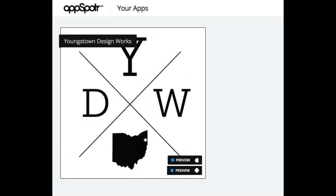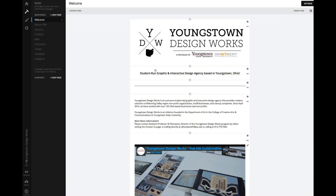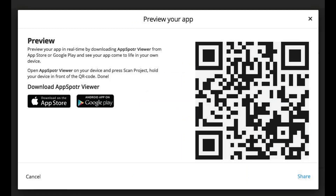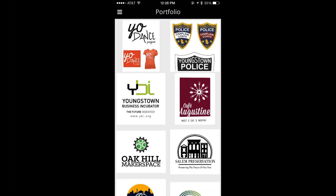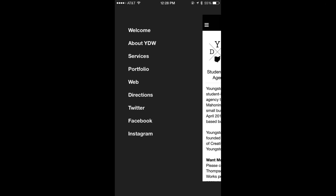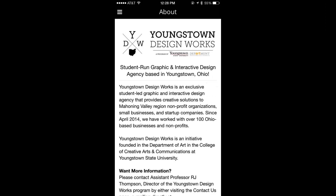Here are a few screenshots of an app I built for Youngstown Design Works, which is a student-run design agency I manage at Youngstown State. This is what the builder looks like within the browser — very clean, very intuitive, super easy. But when you go to preview it on your device, you have to download a separate application, scan a QR code, and then it loads your app. This is what it looks like — a larger screenshot. For what it is, it's not bad. It has a very basic feel to it with a sliding menu. The home page looks decent. I didn't put a whole lot of design into this, but it was super easy, and I think this tool may have a lot of potential for the future.